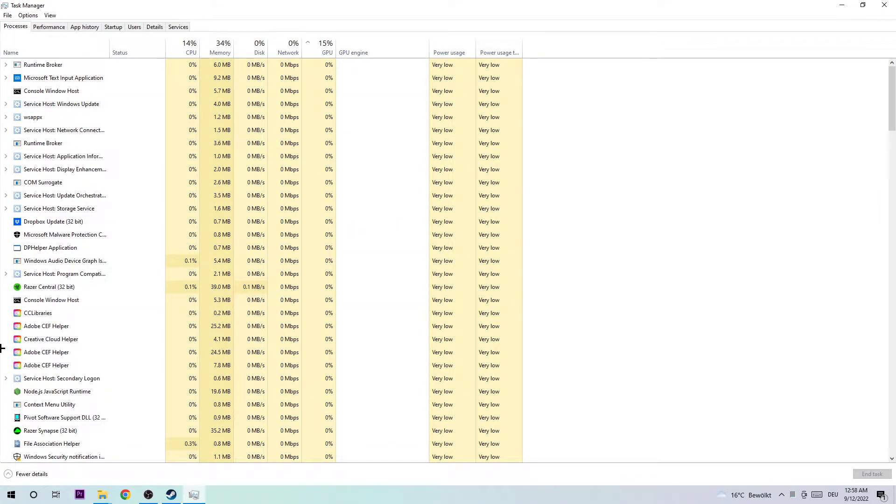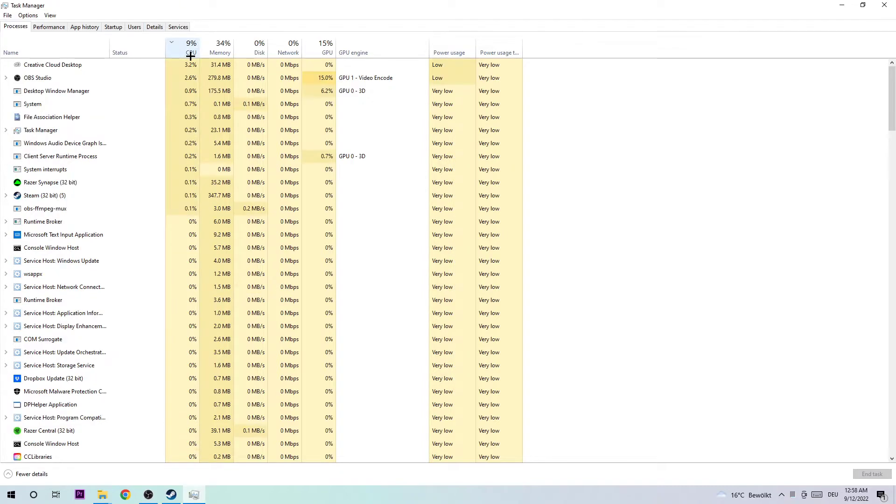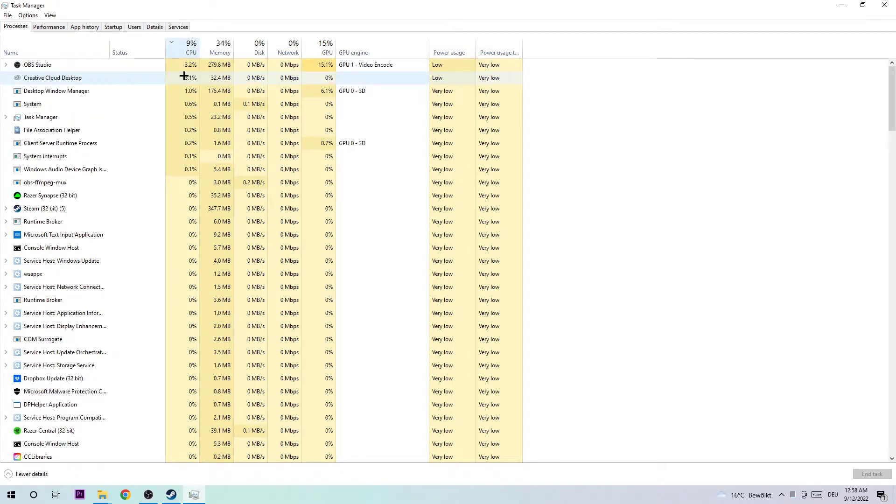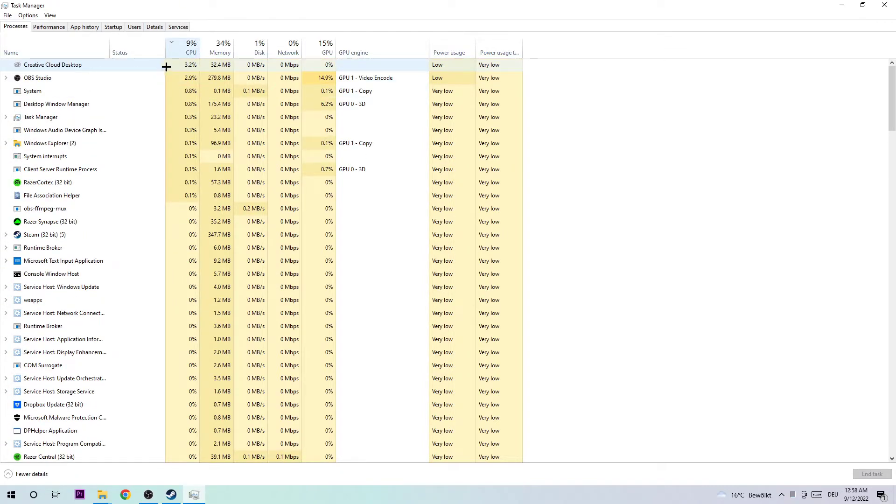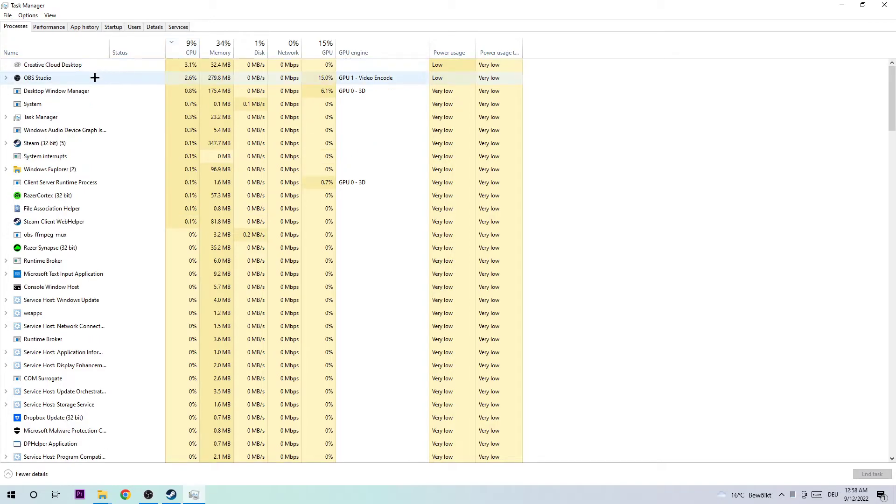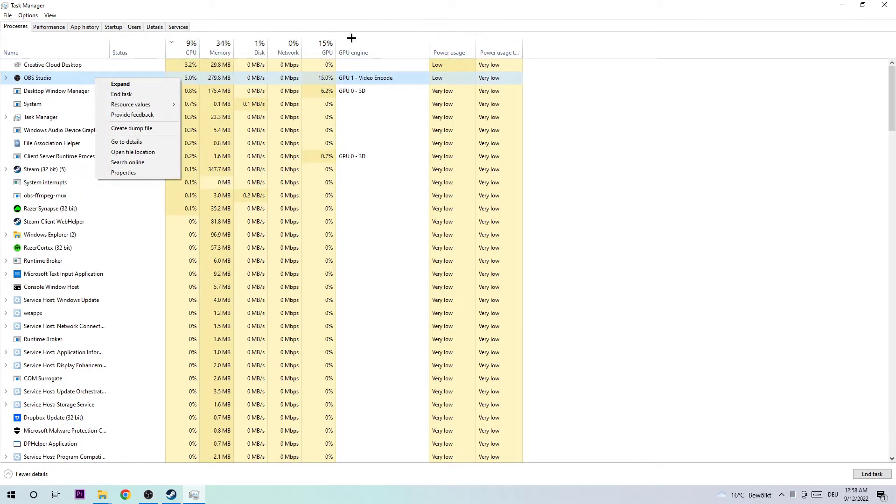Just to make sure you're on it, I want you to click on CPU and end every single task which has nothing to do with Windows by simply right-clicking it and clicking End Task. Do the same thing for GPU.